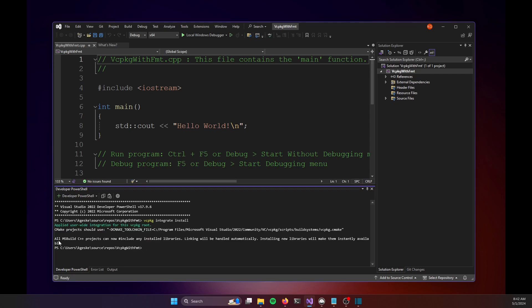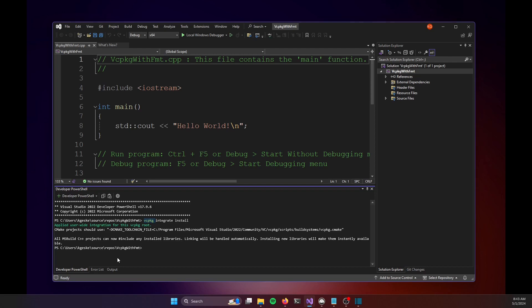And you can see here, we're using the MSBuild system. And it now tells us that all MSBuild C++ projects can now pound include any install libraries. And so that not only integrates the install, but it also lets us know that we can successfully run the VC package command from the developer PowerShell.